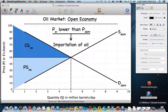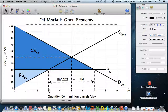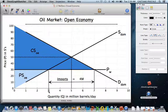The world price is assumed to be $30 per barrel. We can determine the level of imports: following the price line across to domestic supply tells us 3 million barrels per day will be produced domestically at that price. Following it to demand tells us 7 million barrels per day will be demanded. So there's a shortage of 4 million barrels, which will be made up by imports coming into the country.